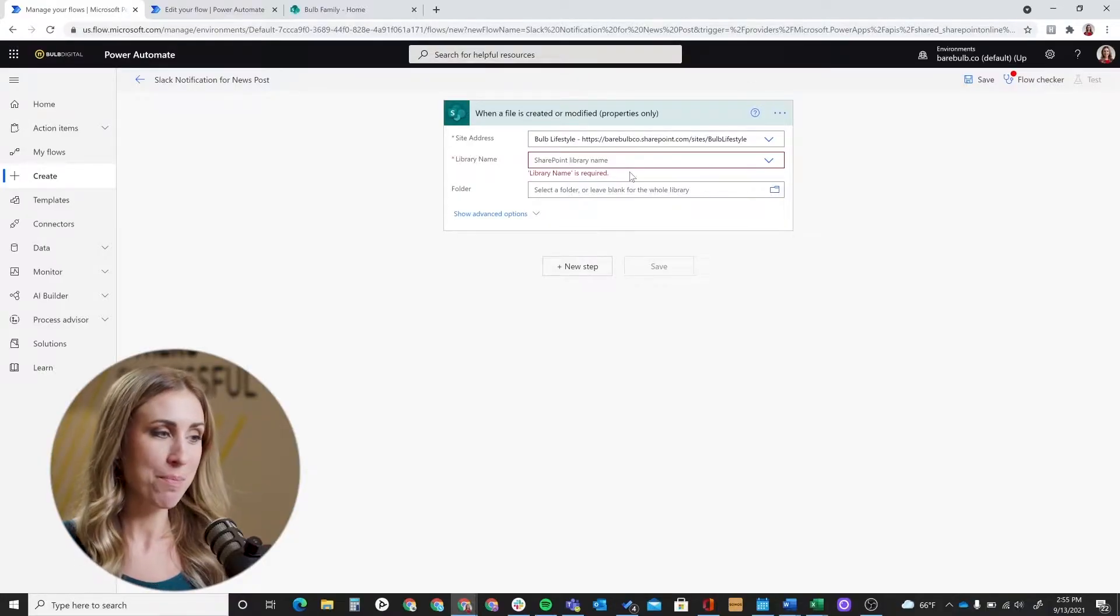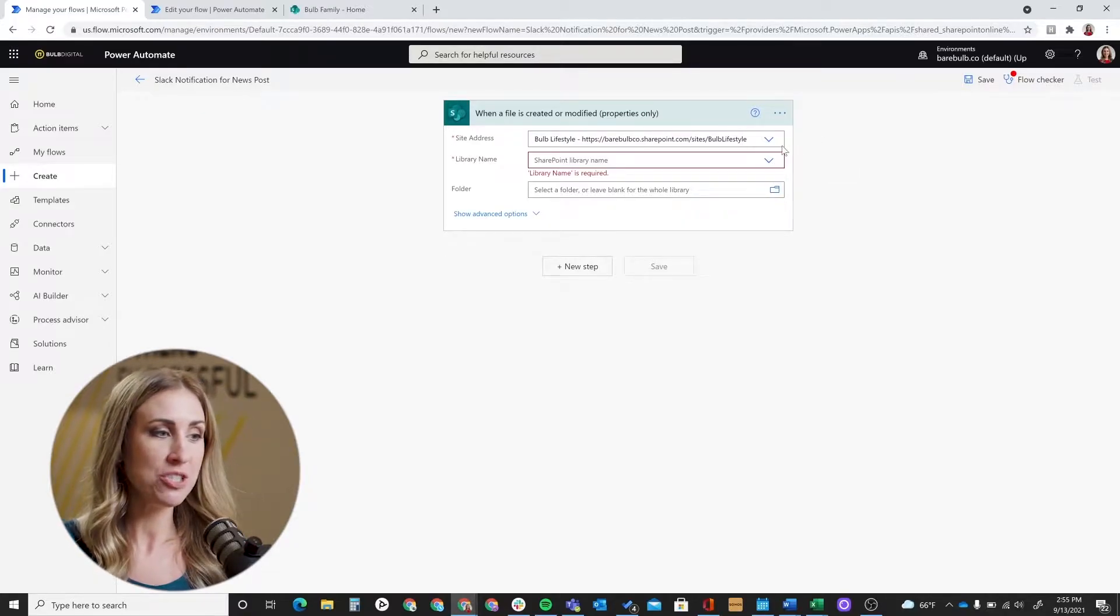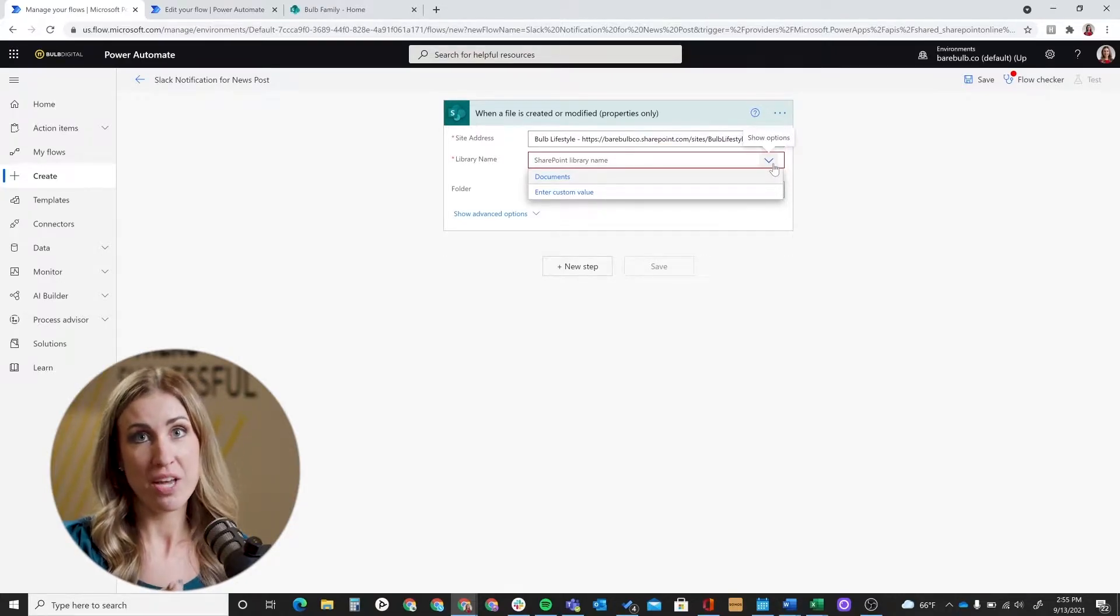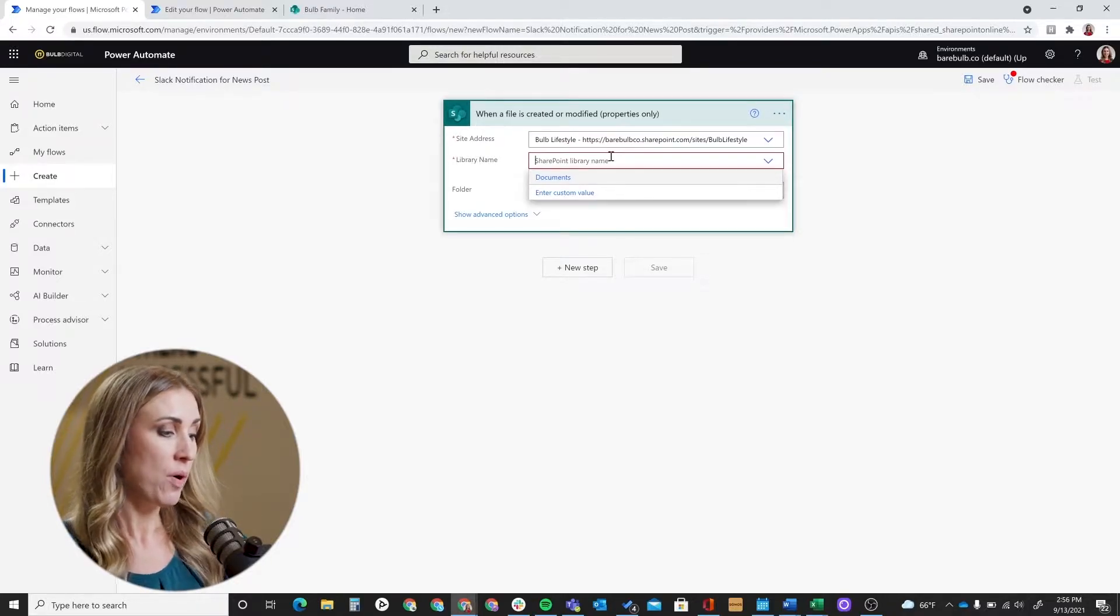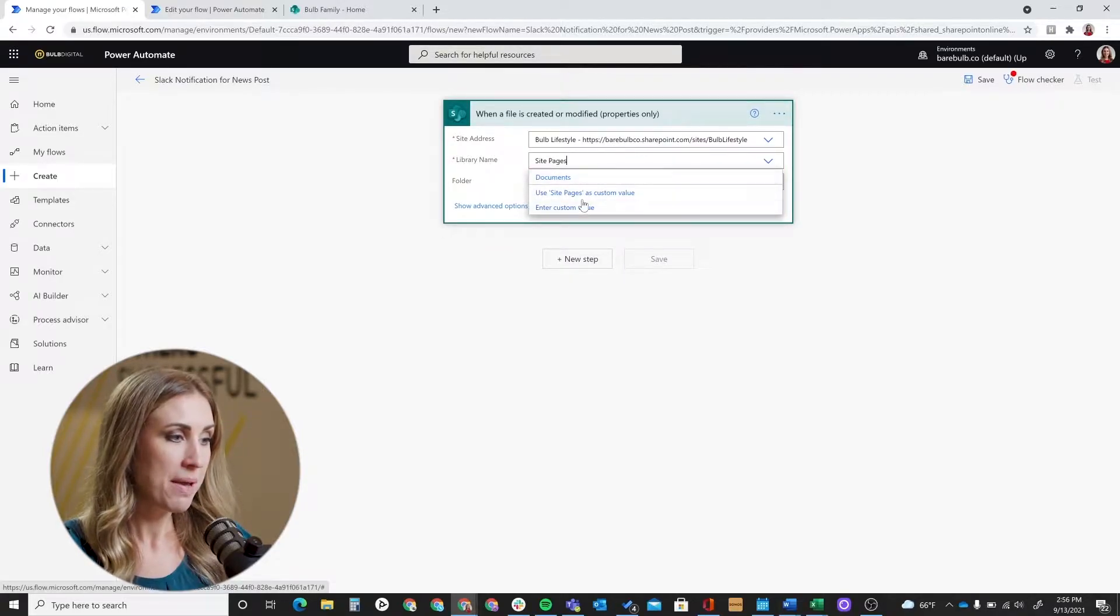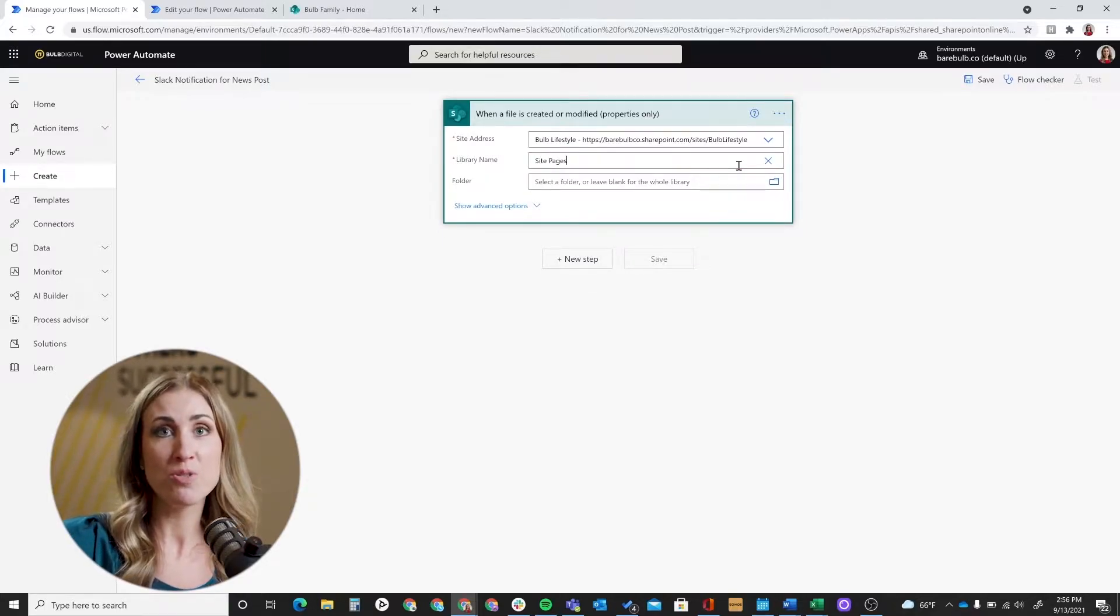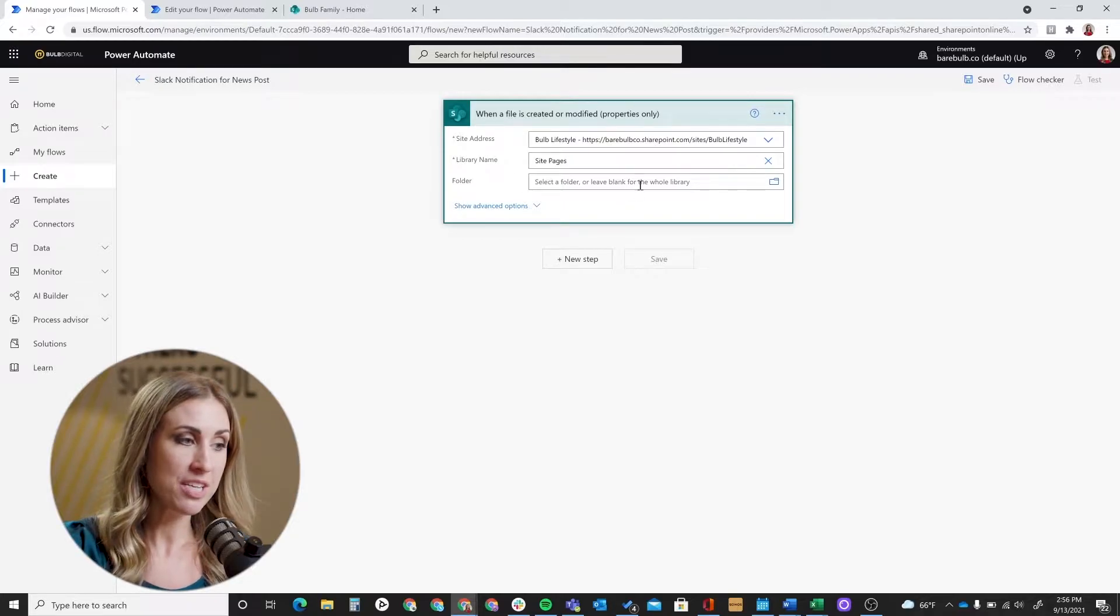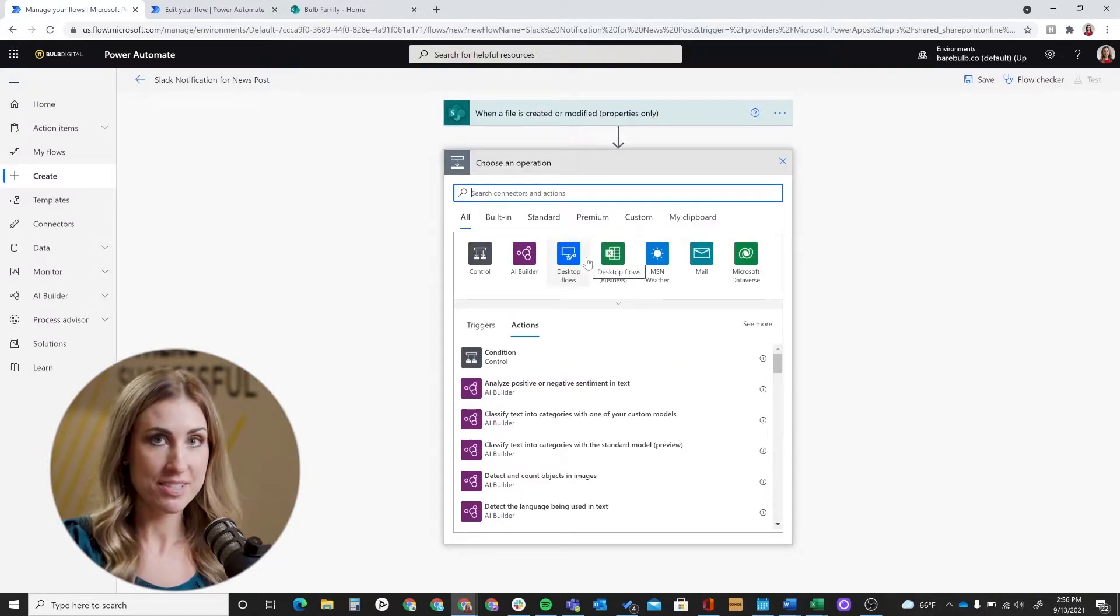Now we're going to set up the trigger. So this is the next step that you'll be brought to. For the site address, it might pull up in this drop-down menu, but what you'll probably need to do is enter a custom value and then go ahead and just copy and paste your news site. So you'll paste it right into the site address box right here. For the library name, you're going to want to look at the site pages library. So I'm going to have to enter site pages as a custom library. We don't want to do the document library because news posts are created as a site page specifically. That's what we're going to want to use for our trigger. And then this folder section here, just leave blank. And once you have this filled out, go ahead and click for the next step.